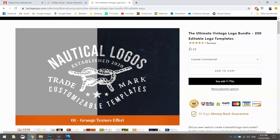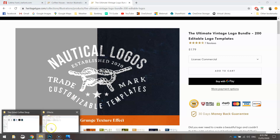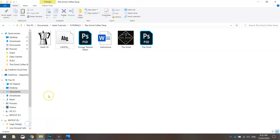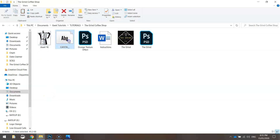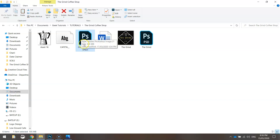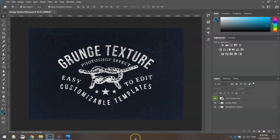Once you've got those three things downloaded and saved into your account, you should have the coffee jug, the fonts, and the grungy texture effect. Open up the grunge texture effect in Photoshop and we can get started on creating our logo.